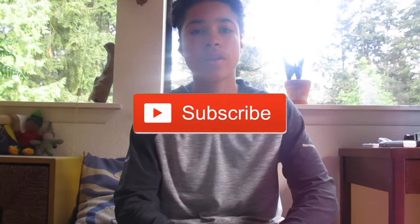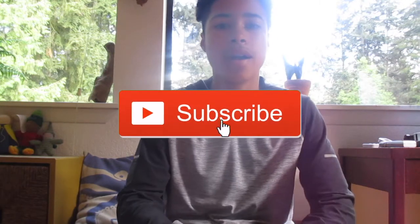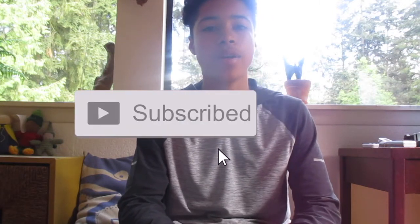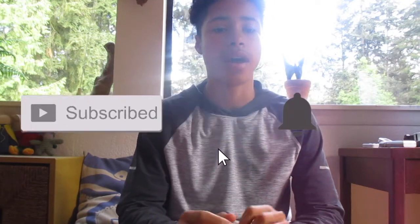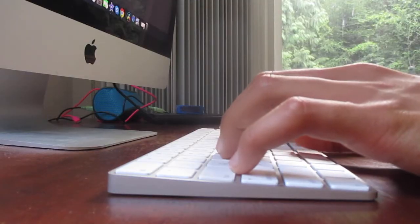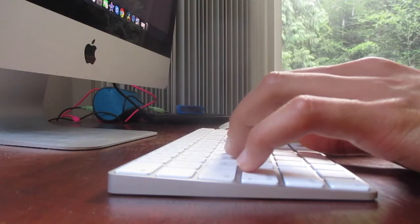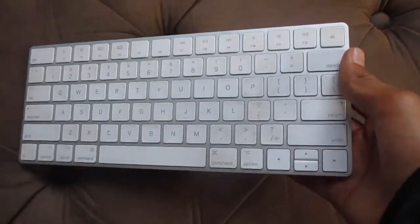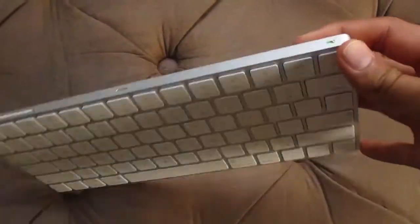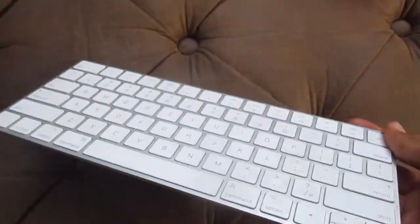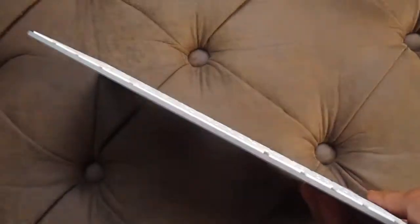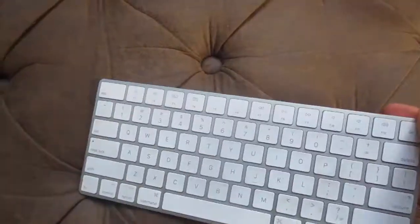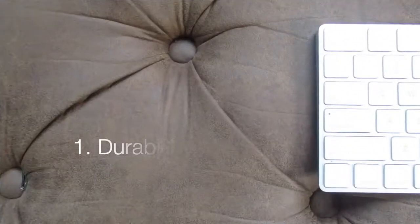Hey guys, welcome to another video and today we'll be reviewing the Apple Magic Keyboard. I've been using this keyboard for over a year now and it is by far my favorite keyboard. I don't think I'll be giving it up for anything else soon. It has lasted me over a year now in perfect condition and it is definitely still worth buying. Let me explain to you why.